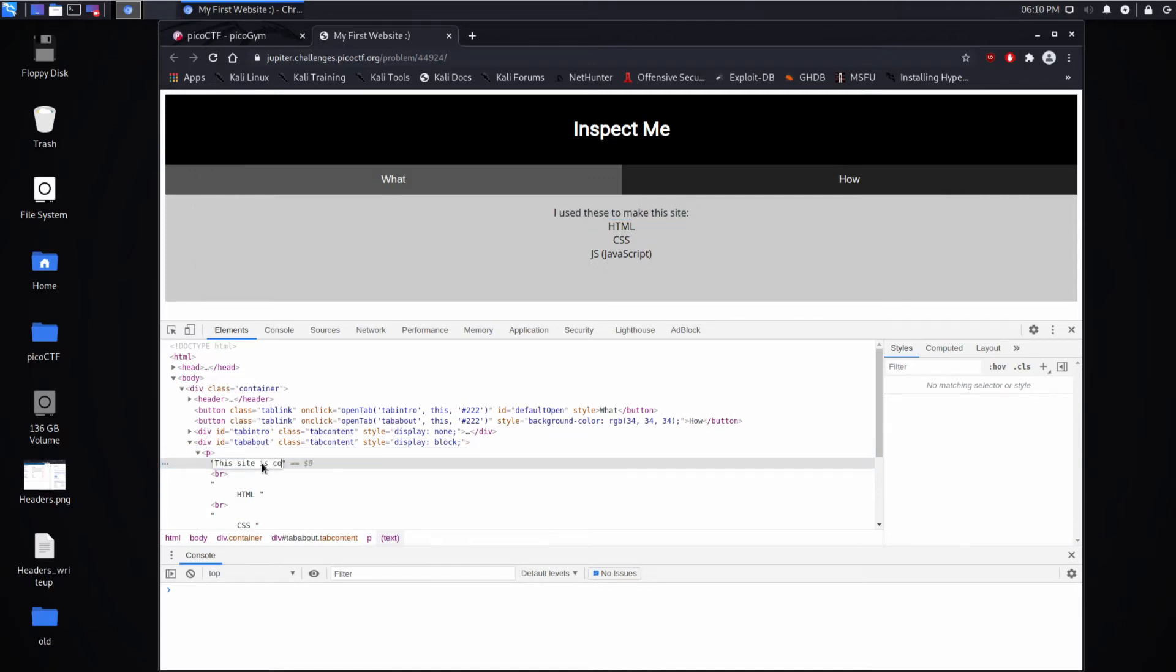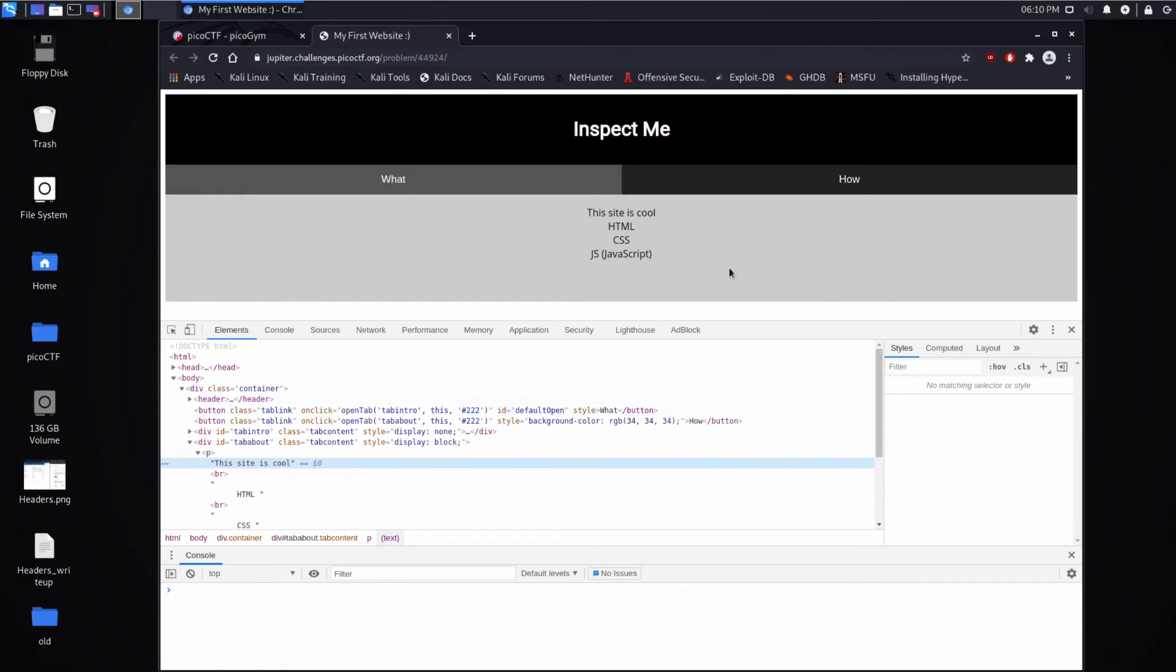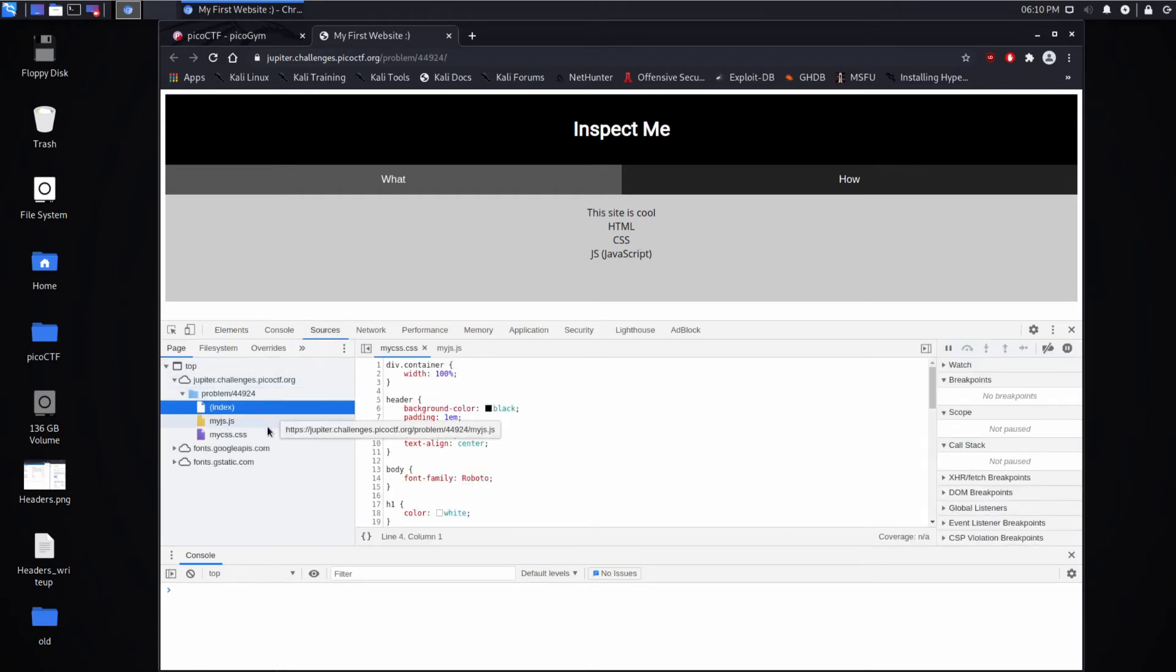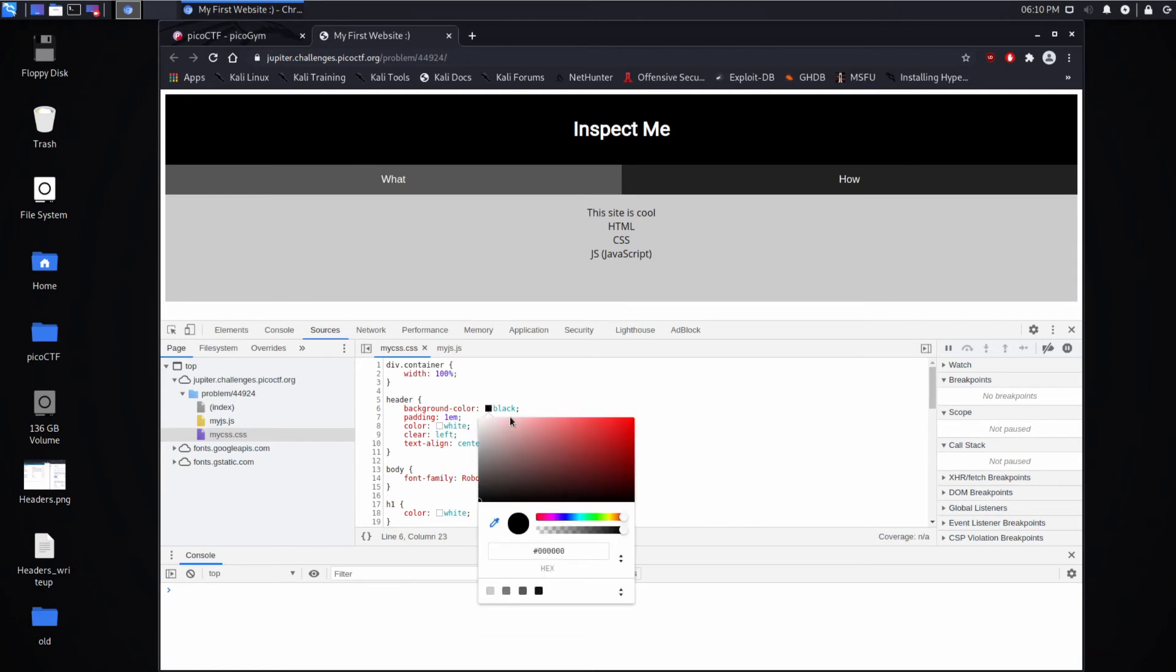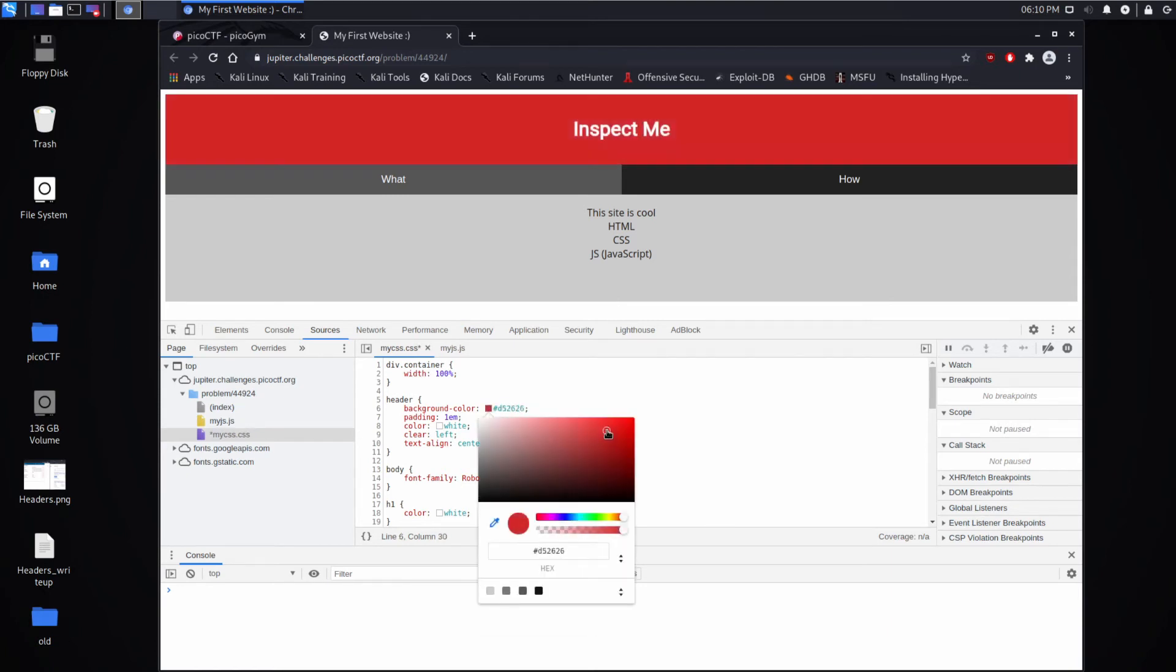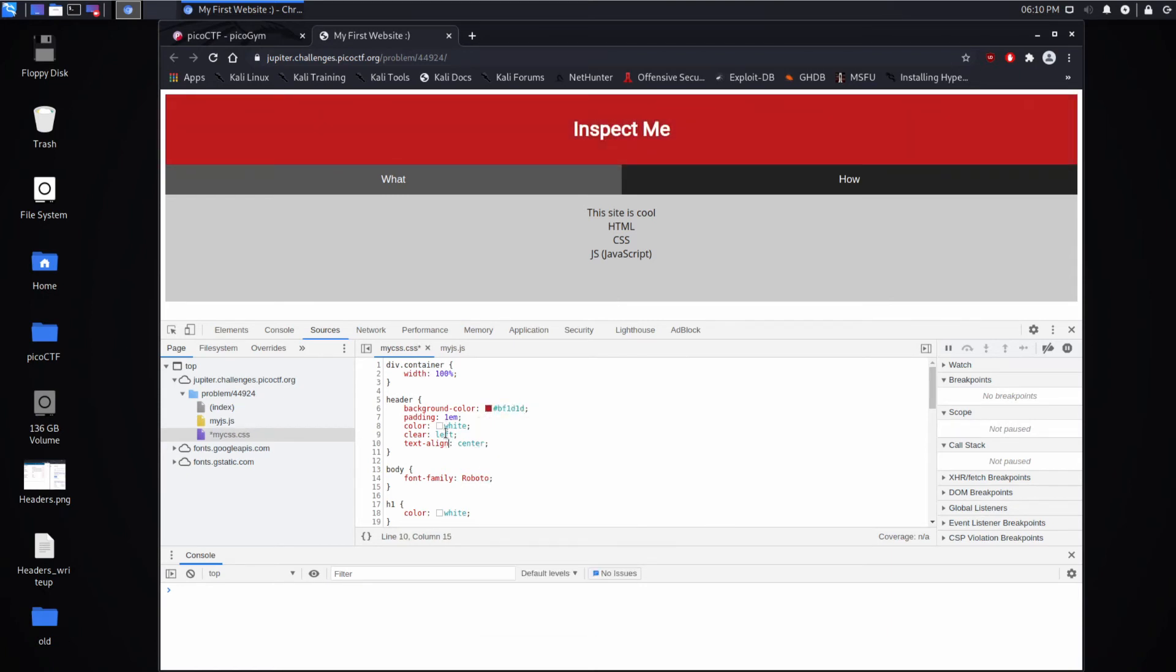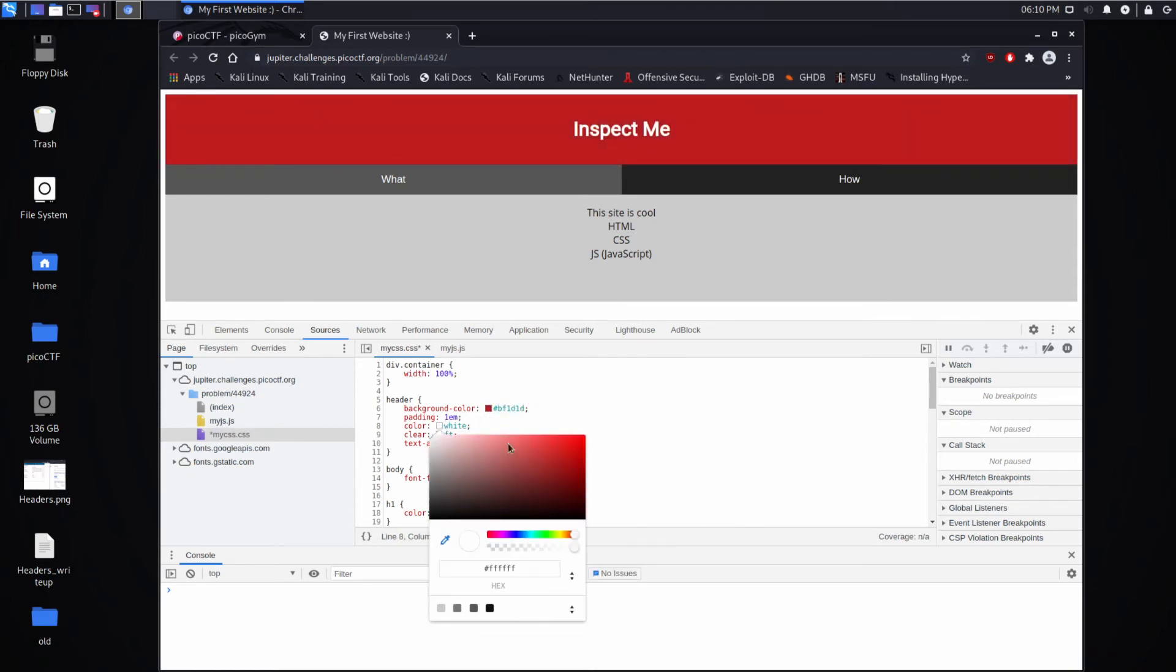CSS is cascading style sheets, and we can find that over here. This describes the styling of the page. For example, the header has a background color that's black. We could change this in the dev tools to whatever we want, and we could change the color of the text.